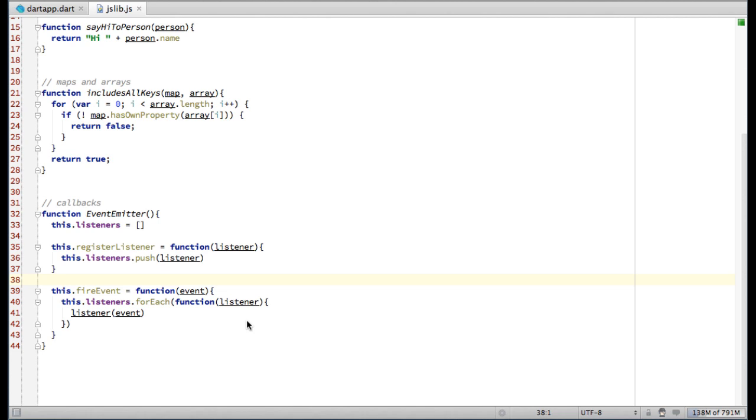Let's start with callbacks. I have this class EventEmitter. An EventEmitter stores a list of listeners, which are basically callbacks, and calls them every time an event is triggered.